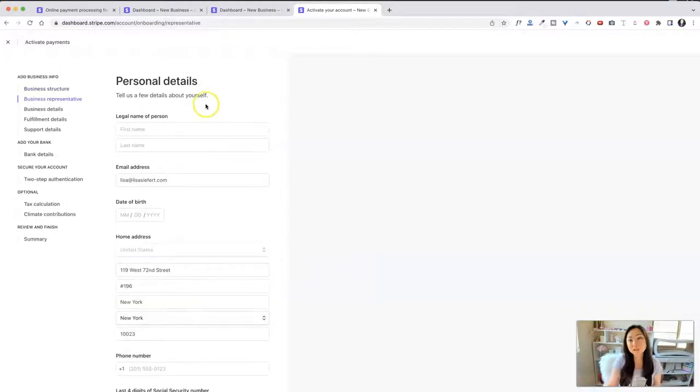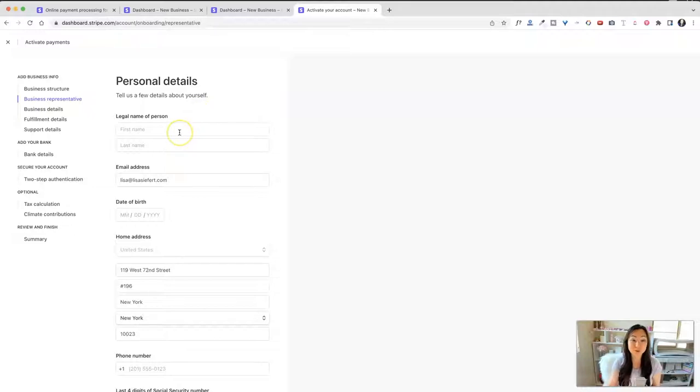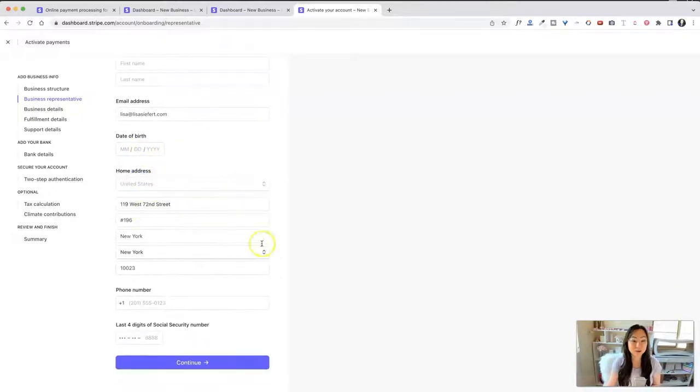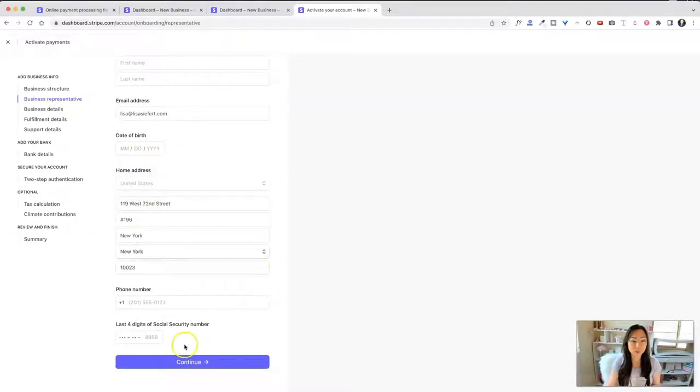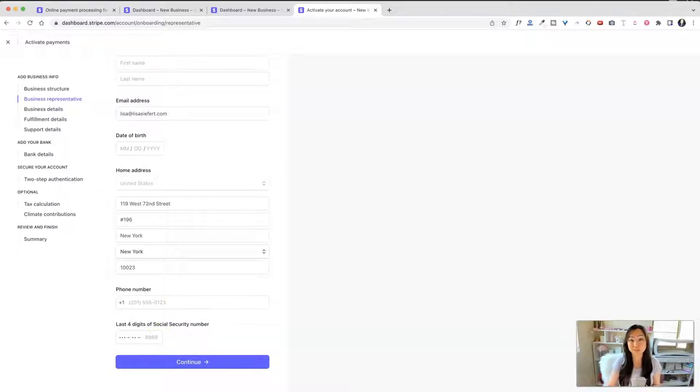And because Stripe does work with banks and with the IRS to send in your month end or your year end 1099, you do need to use your real legal name in case you were thinking about using a stunt double name or something else, your date of birth, and you will have to add your phone number. Don't worry, it's just for Stripe. They're not going to give it out. And the last four digits of your social security number on the screen.